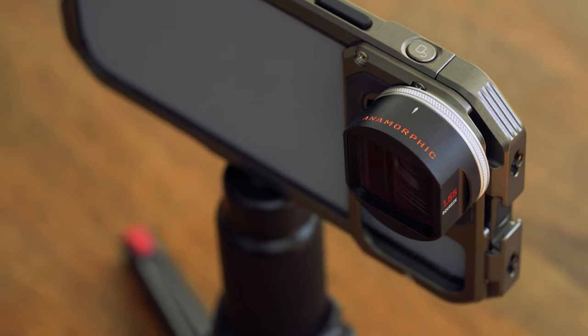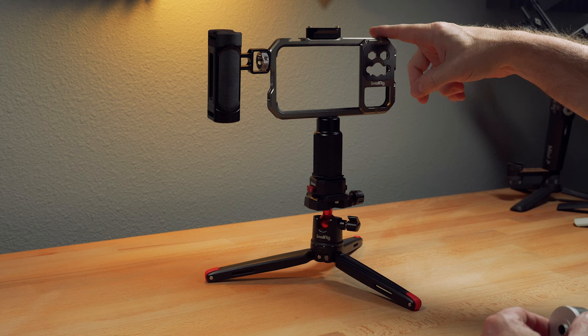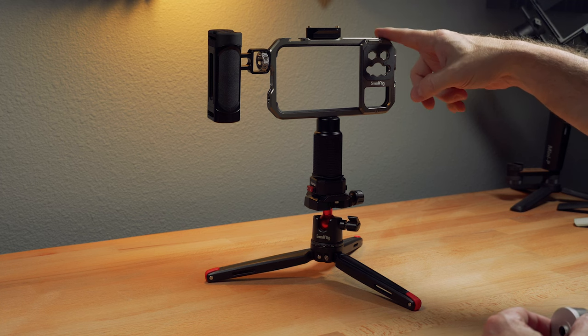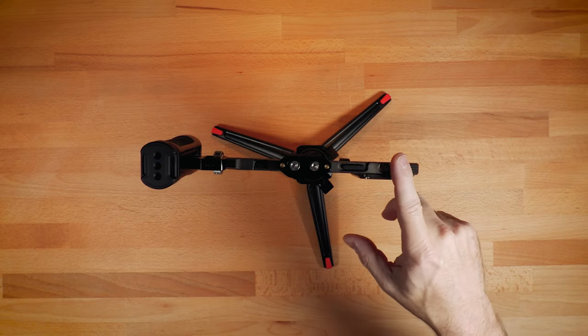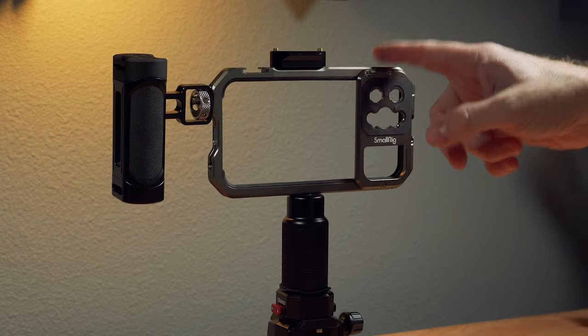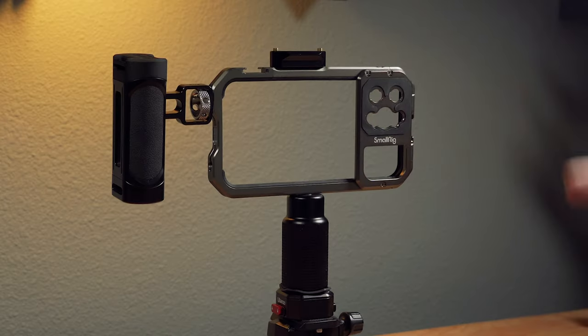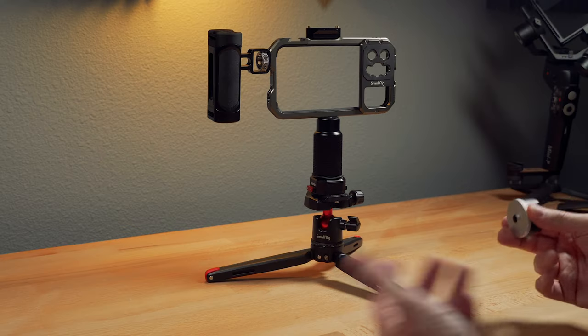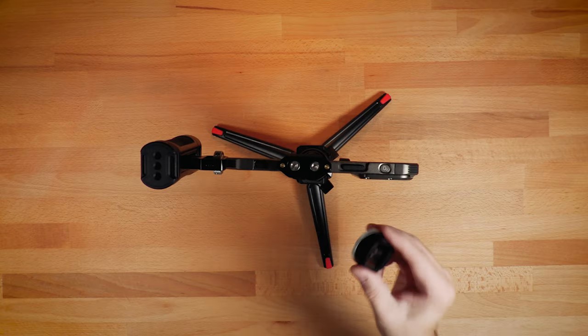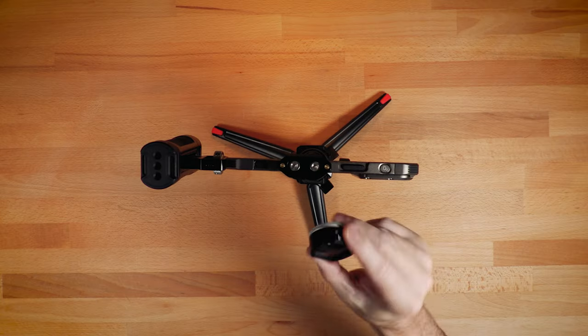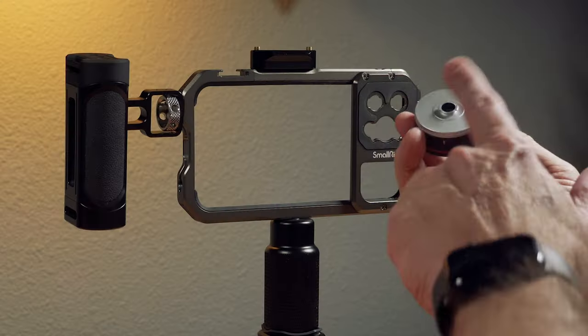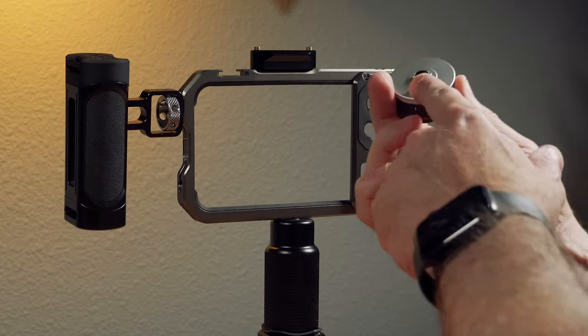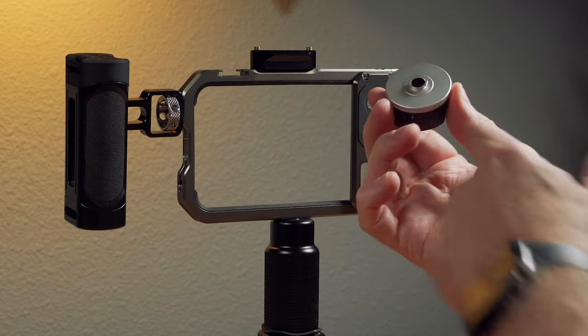This is the SmallRig 13 Pro Max cage. I really like this cage, and I really like that SmallRig has taken an interest in smartphone video, smartphone cinematography. So here is the lens, and this is a bayonet mount. So it's a moment mount.